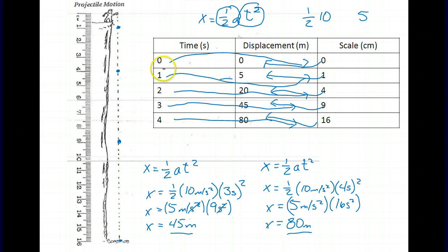At 0 seconds, the rock has fallen 0 meters and its initial speed is 0 meters per second. At 1 second it went 5 meters — we already calculated that. At 2 seconds it's gone 20 meters, at 3 seconds 45 meters, at 4 seconds 80 meters. We haven't calculated the last one yet, so you'll need to do that calculation.